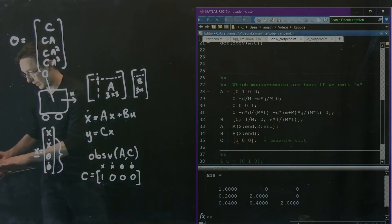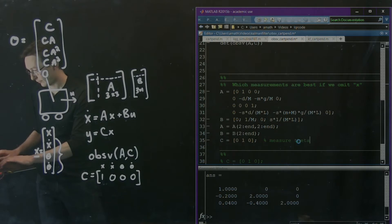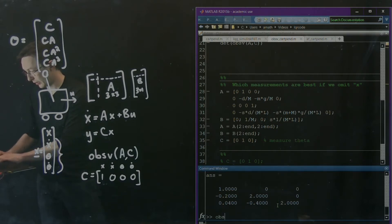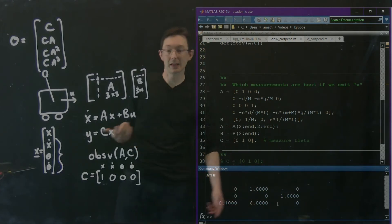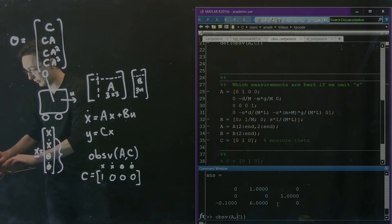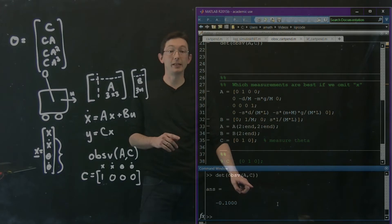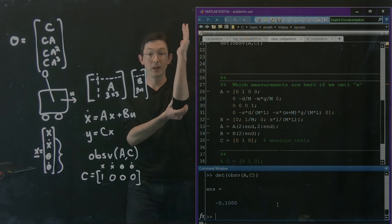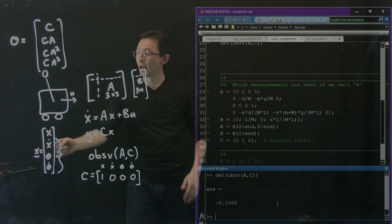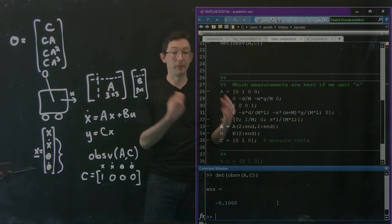Let's try this again. What if I measure theta? So now this is measuring theta. I'm going to look at OBSV of A, C. It's a little bit less obvious, but let's take the determinant of this and see if it equals zero or not. The determinant of this is non-zero, which means that this system is also observable. So if I measure theta, the position of the pendulum, I can also infer x_dot, theta, and theta_dot.